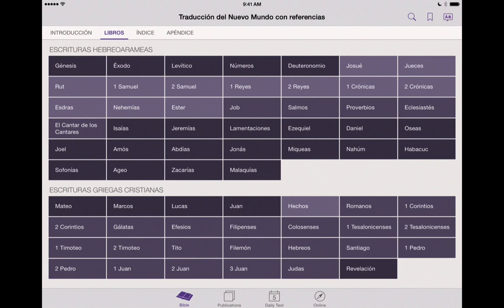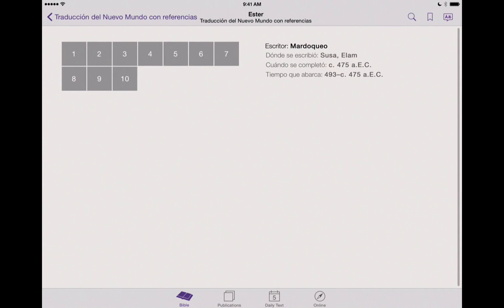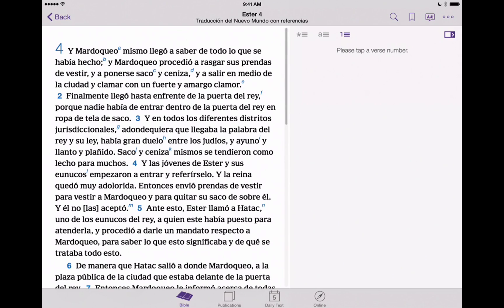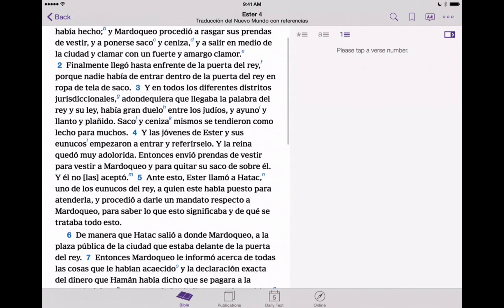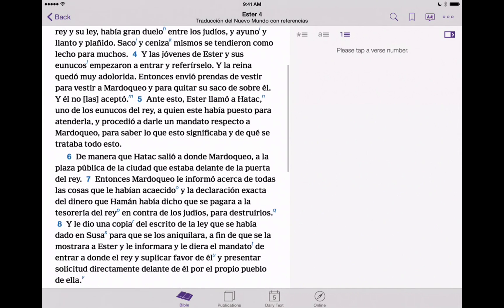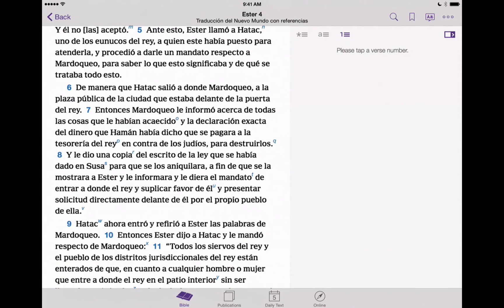As we click on a scripture here, we can go into a verse and we'll be able to read the Bible directly in the language that we're currently viewing — Spanish in this case.